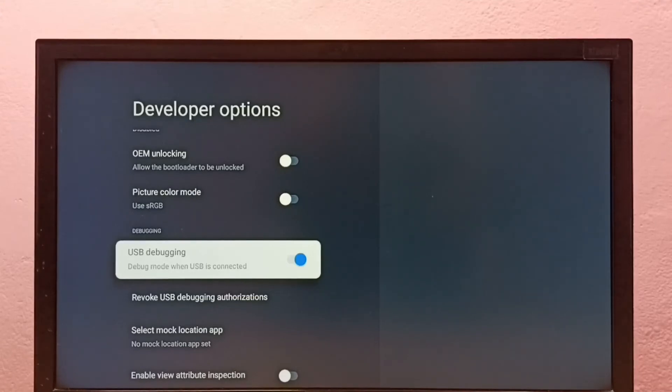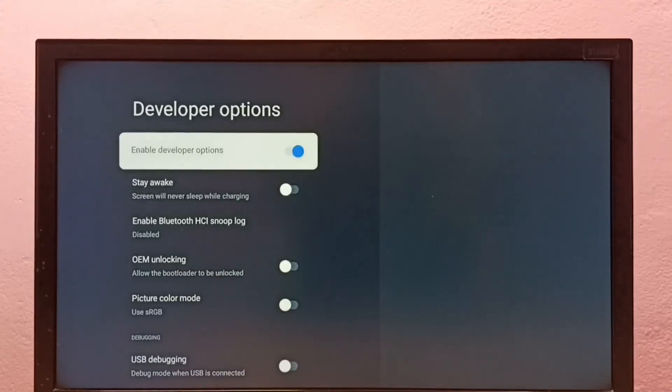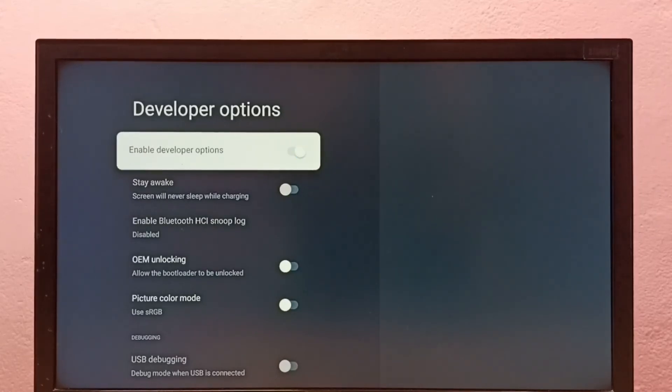If you want to disable USB debugging, we can disable it here. If you want to disable developer options entirely, we can disable them here as well. Let me disable it. Done.